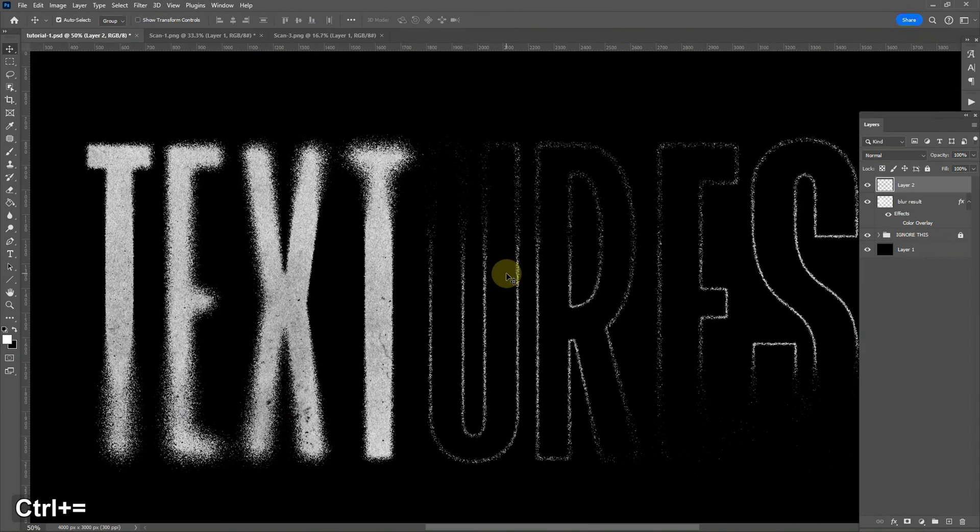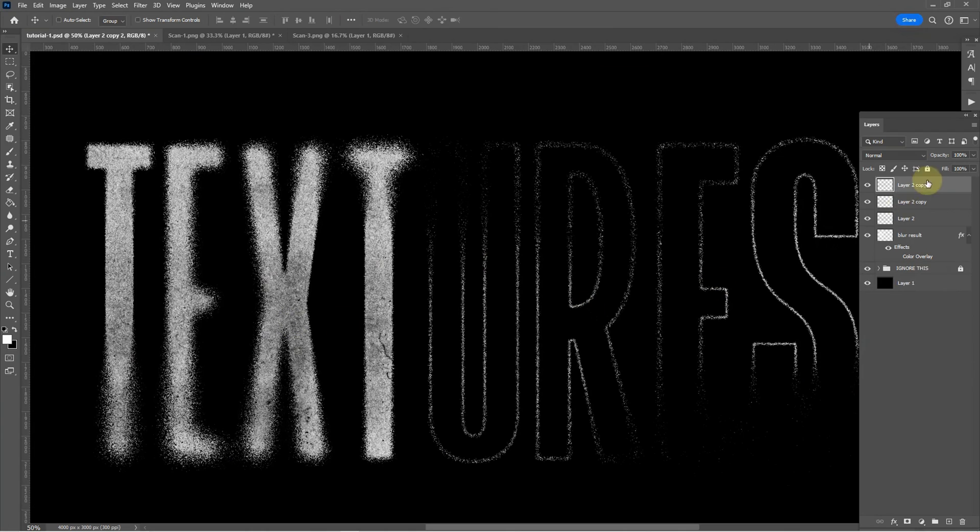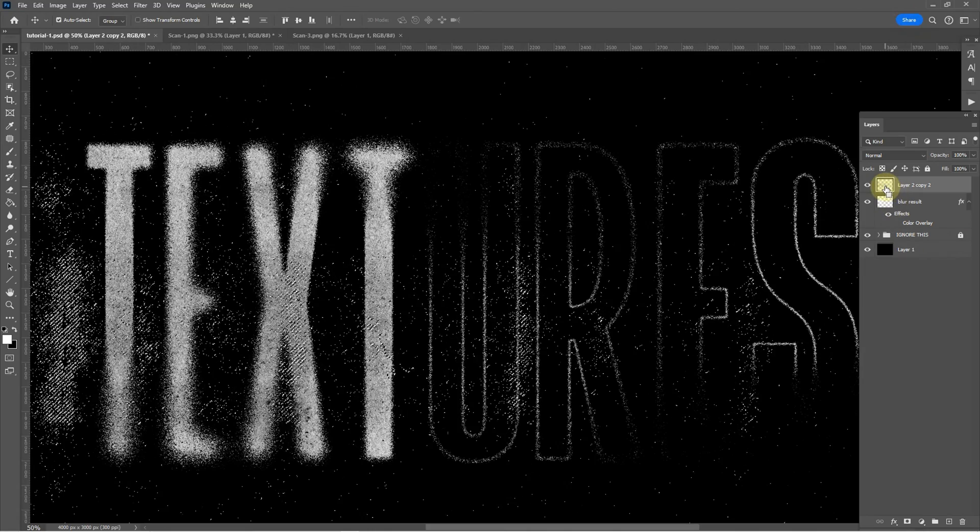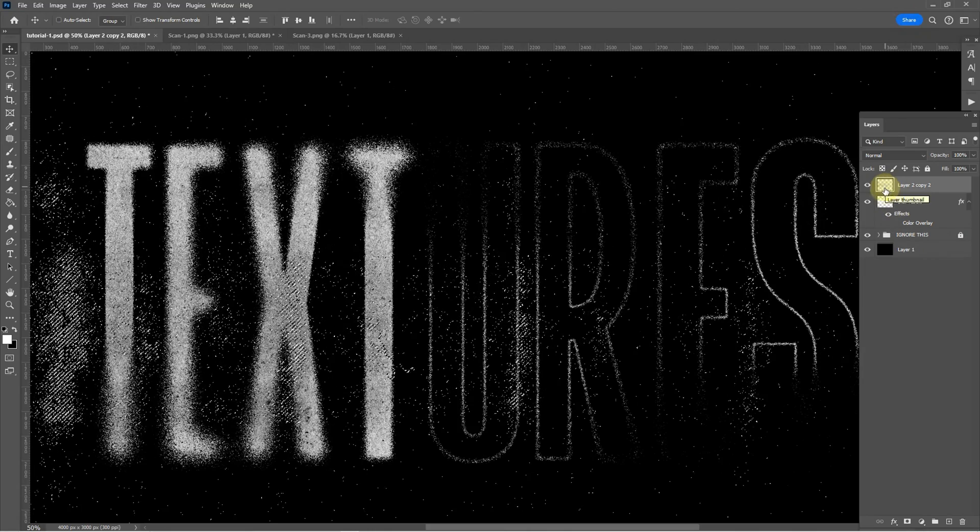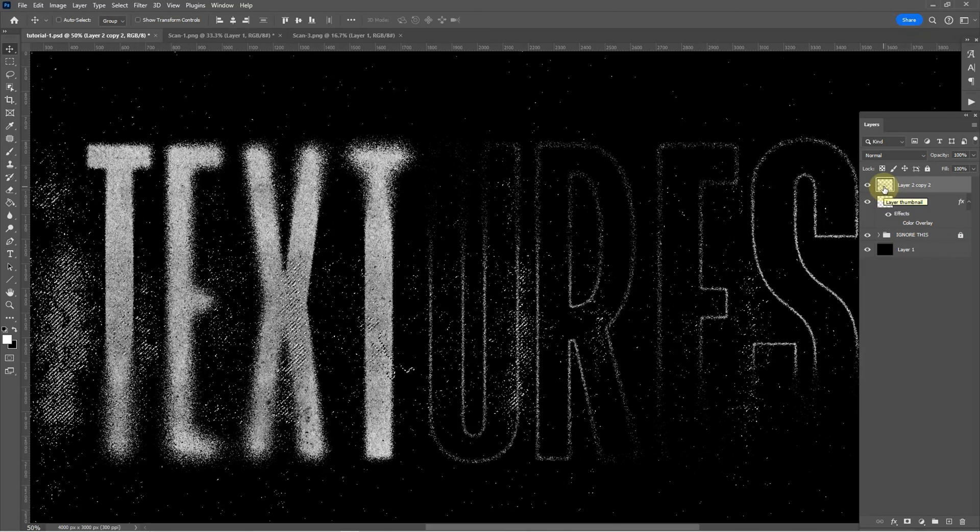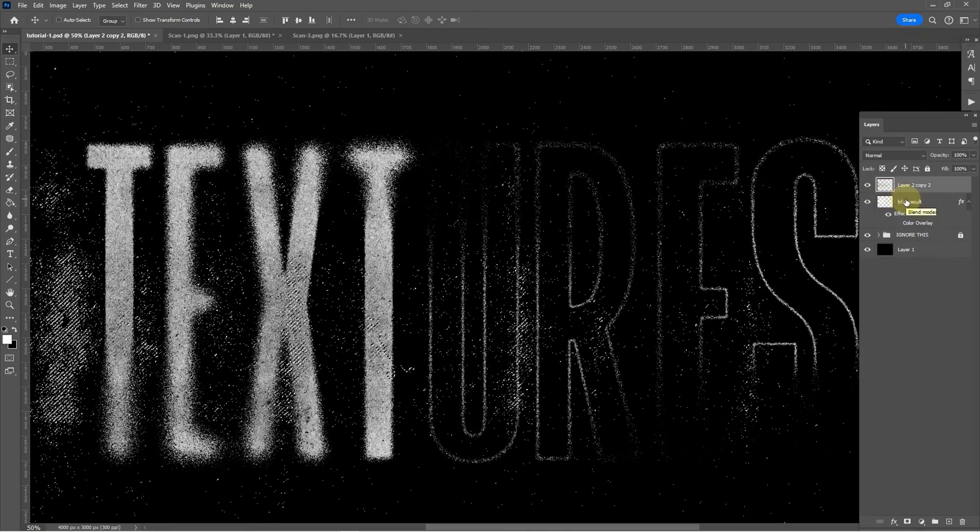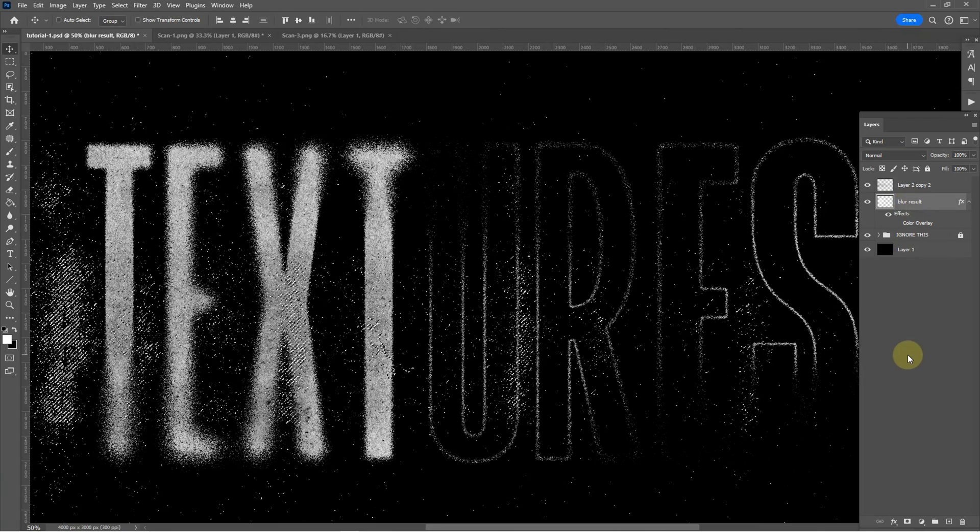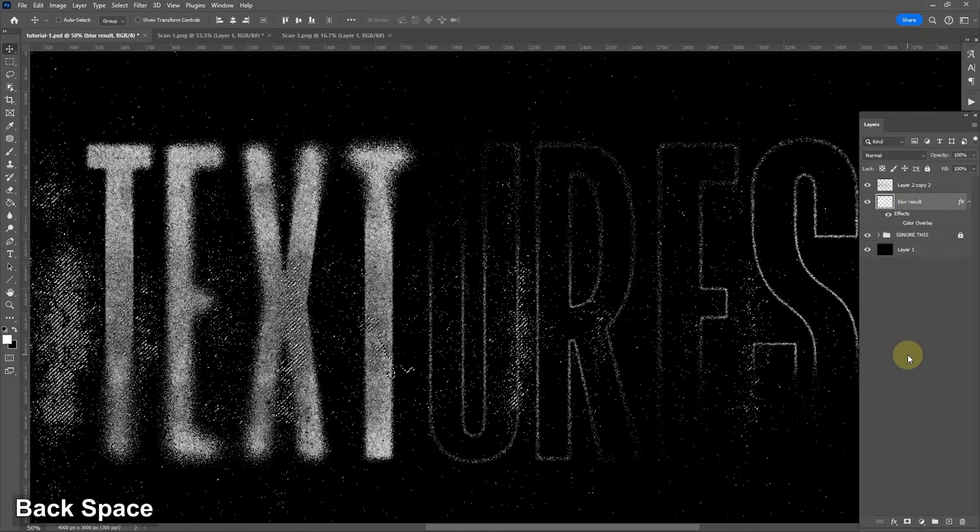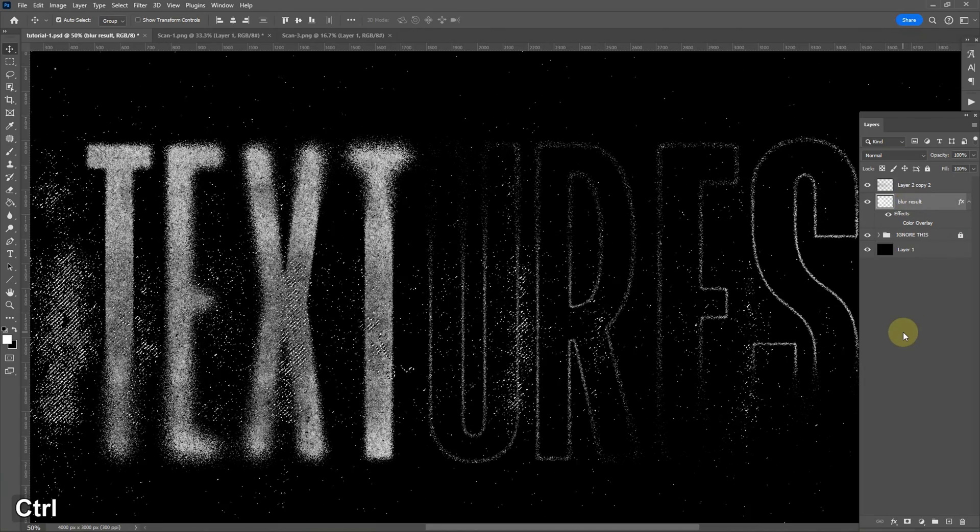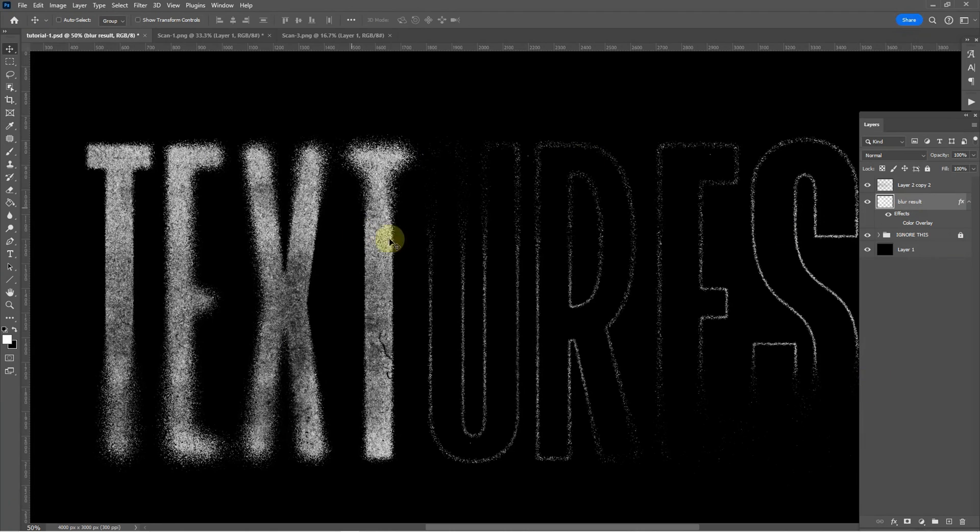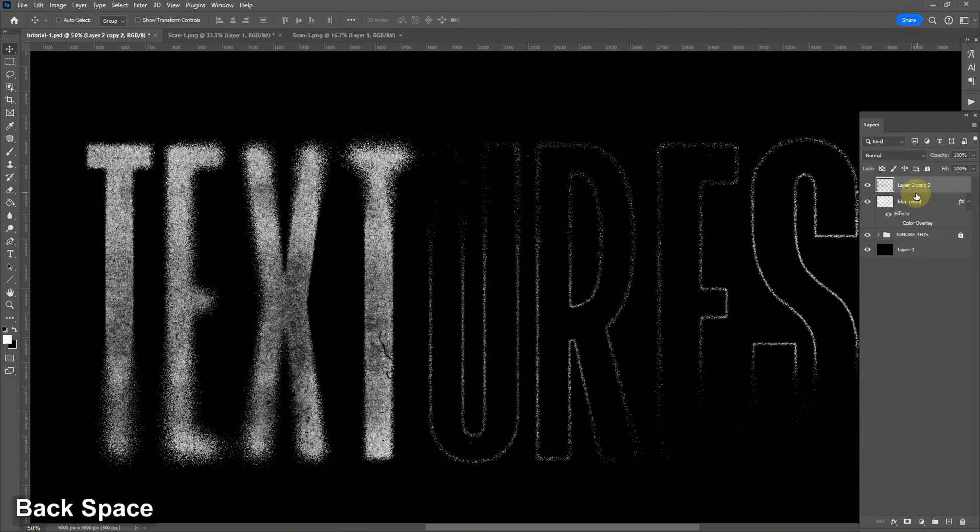So I'll grab another one here paste it on top. I'm going to duplicate it a couple times to increase the effect. Merge them together. Do the same again. Command or control click on the thumbnail preview. Click our blur result. Hit backspace to delete. Command D or control D to deselect and then delete that texture layer.